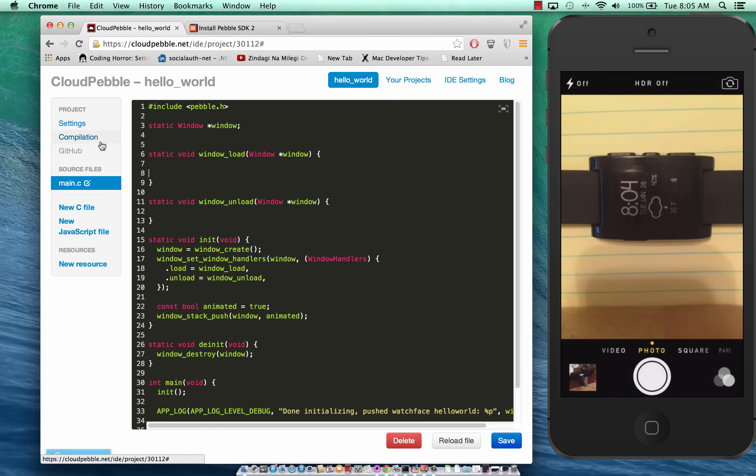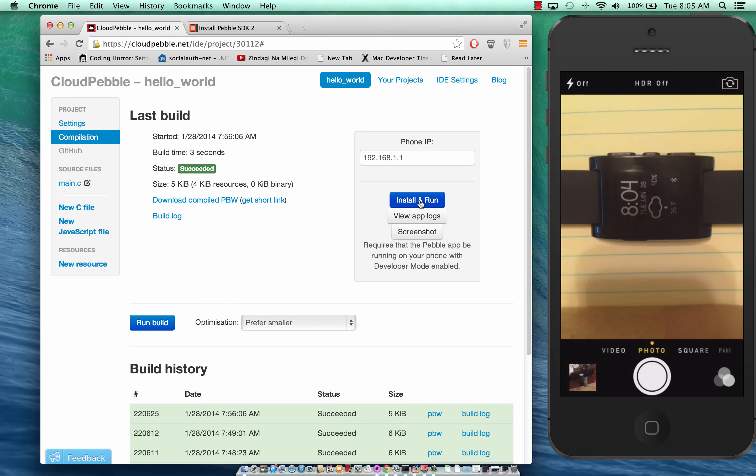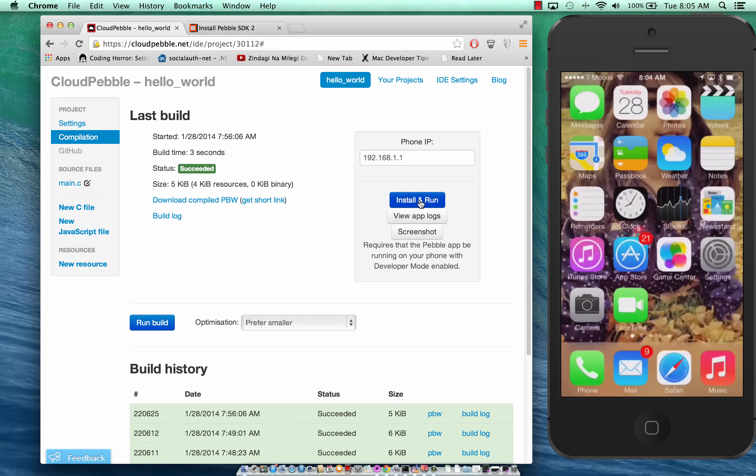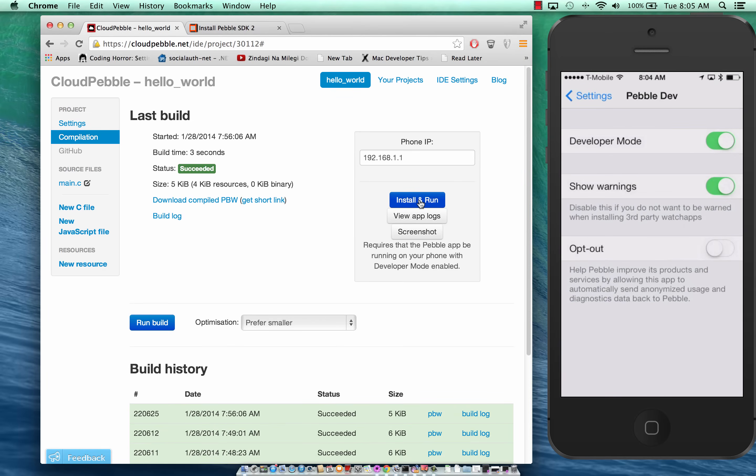If I want to run this I'll just go to compilation and say install and run. Keeping in mind that the developer option in the settings for the Pebble Dev app is turned on.